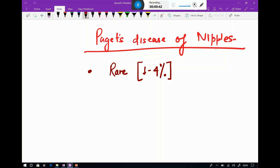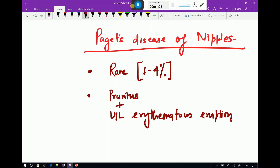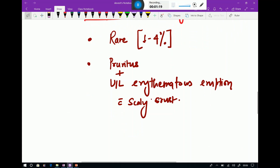The characteristic clinical features of Paget's disease of the nipples include pruritus and a unilateral erythematous eruption with scaly crust. This is the hallmark presentation of Paget's disease of the nipples.